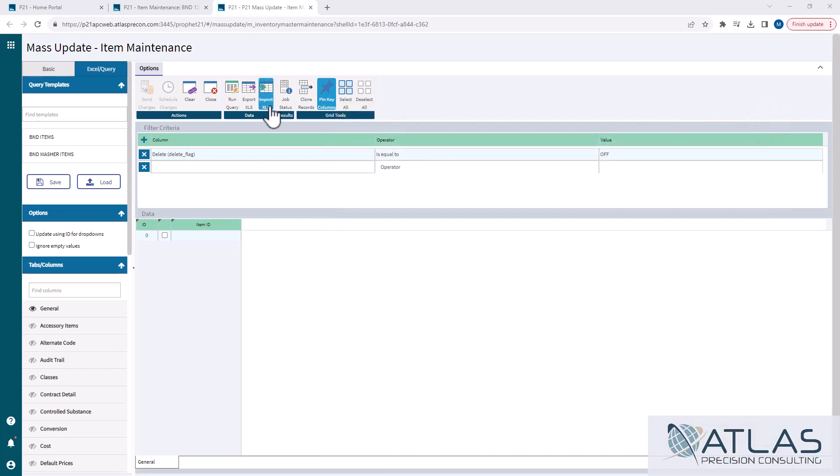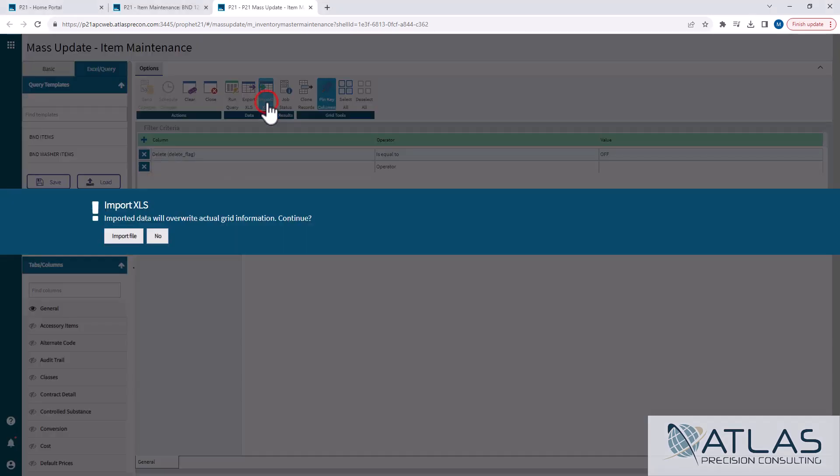To import it, it's simply just clicking on the import button. I am in mass update for item maintenance. I'm on the Excel query option, and I'm gonna import my document.